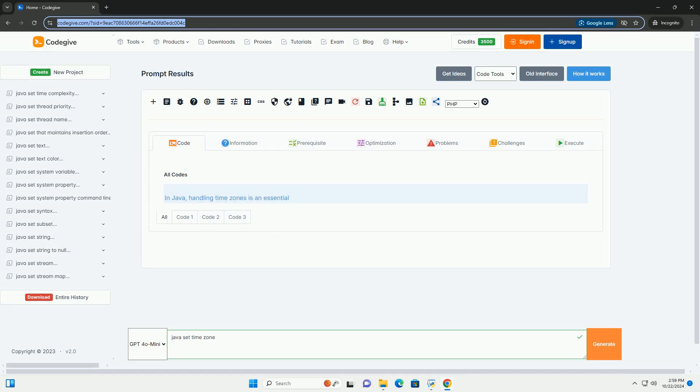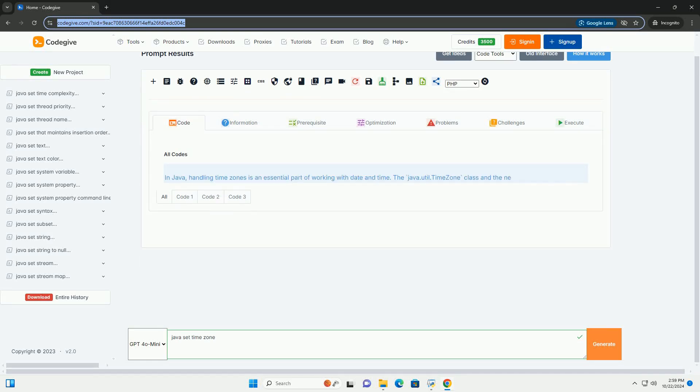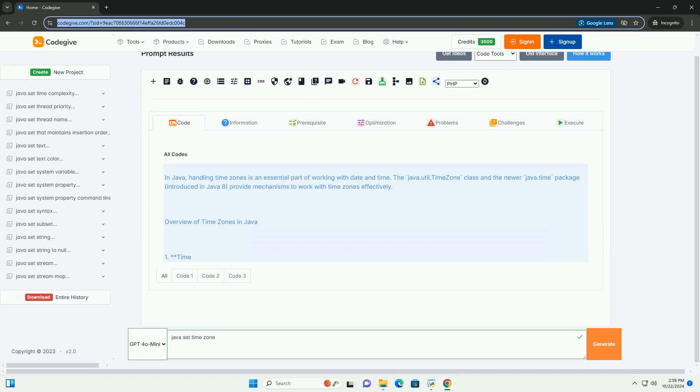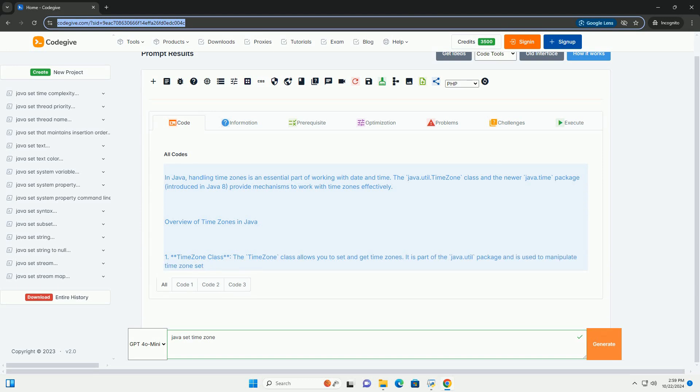Download this code and get free GPT-40 from CodeGive.com, link in the description below.